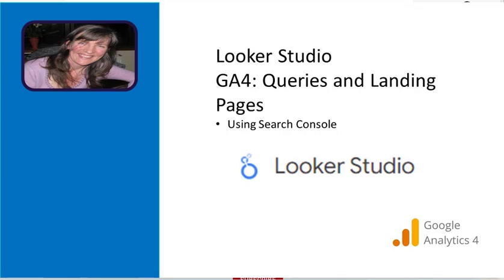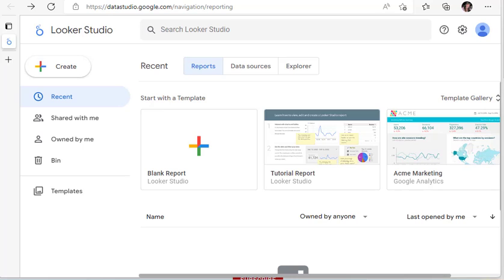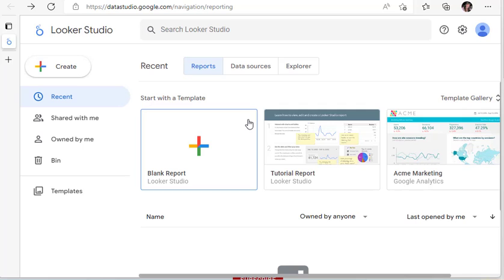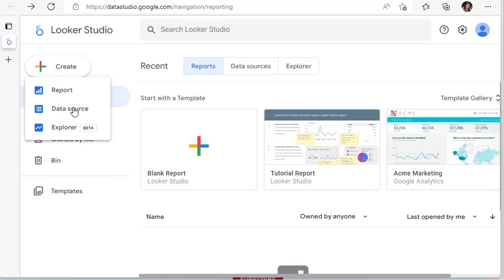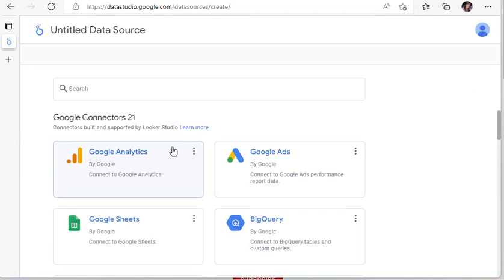Hi, in this video I'm just going to give you a quick introduction to Google Data Studio using GA4. I've logged into Data Studio and the first thing we're going to do is connect some data. I'm going to click on create here and then click on data source.